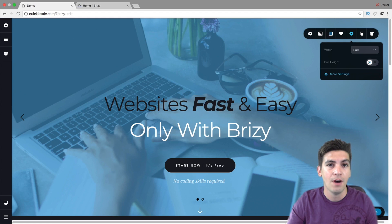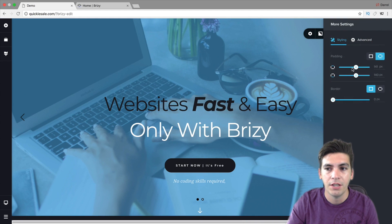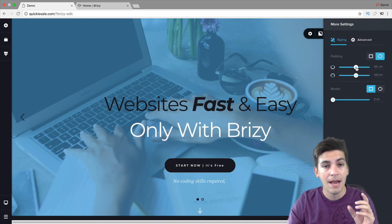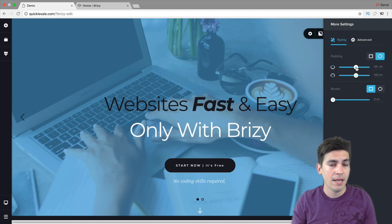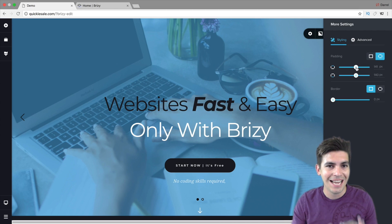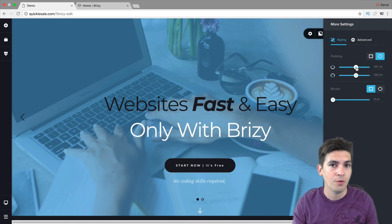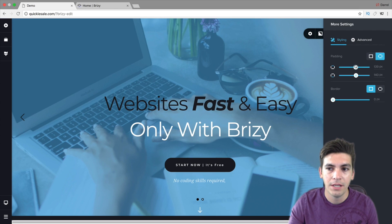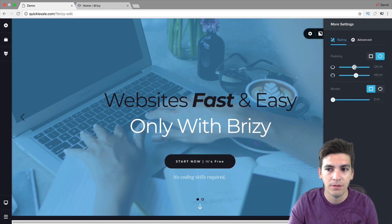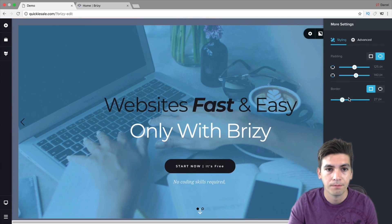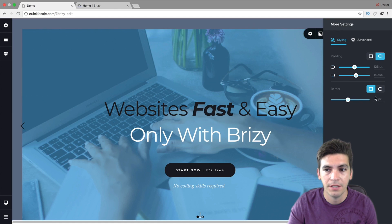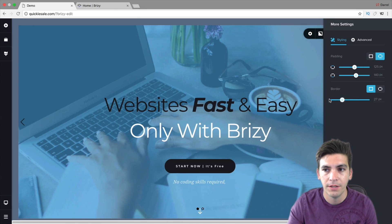You can also change it to full height to make it full screen. They also have more settings right here — you can adjust the padding. The great part about the padding and the margin with this page builder is that you can actually see everything that you're doing. You can visibly see the padding right here, or you can go ahead and add a border. You can see there is a border effect right there.